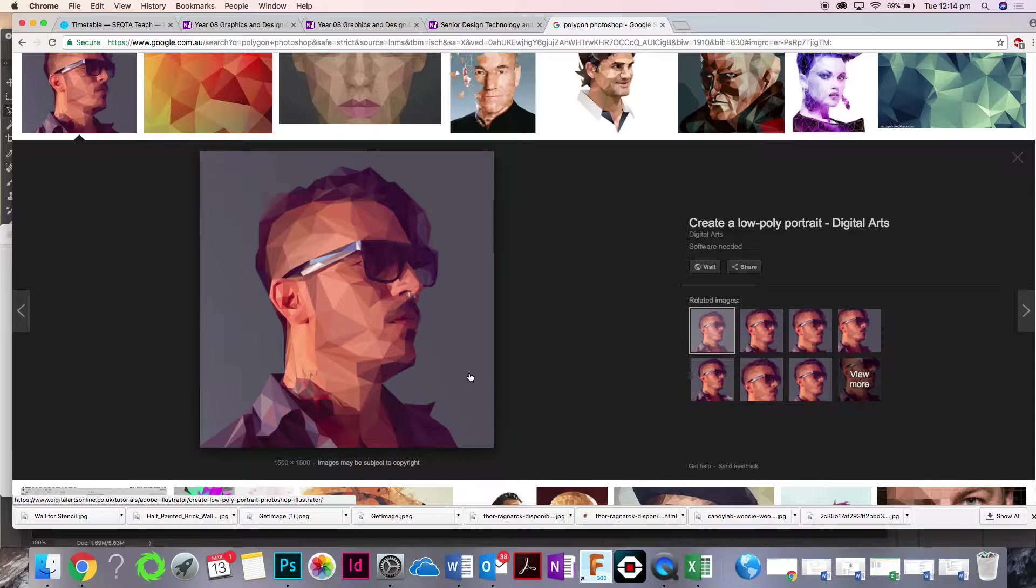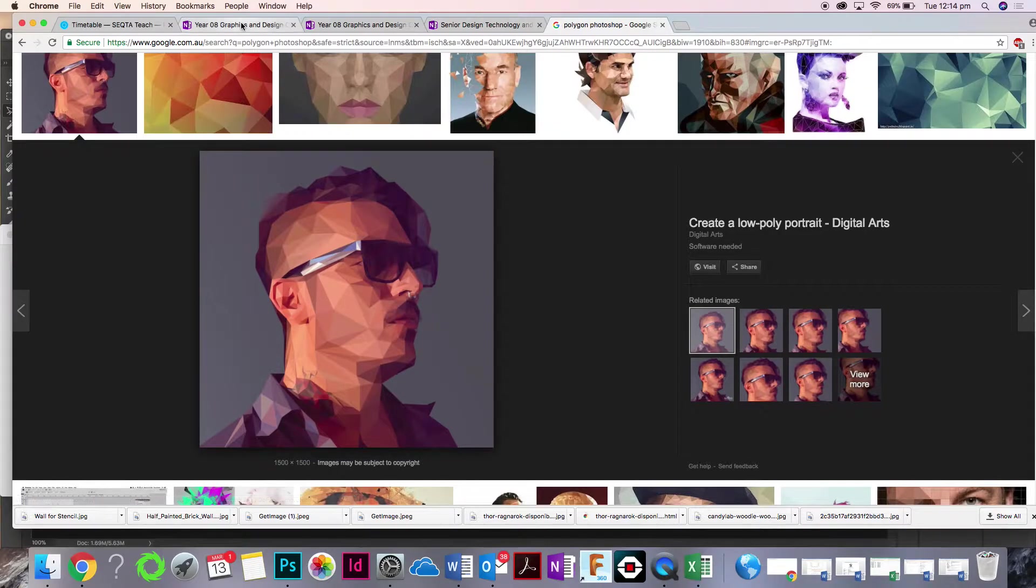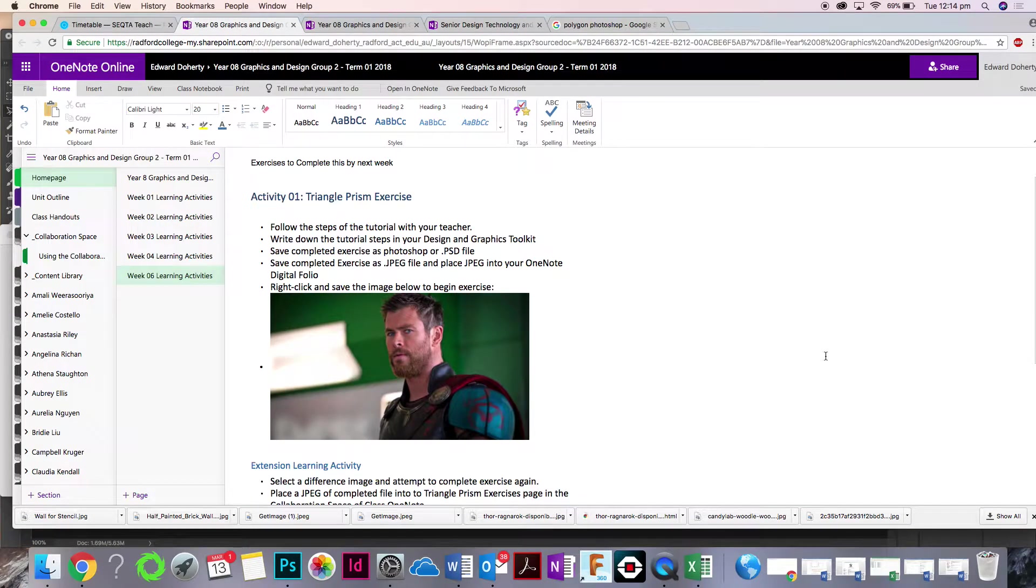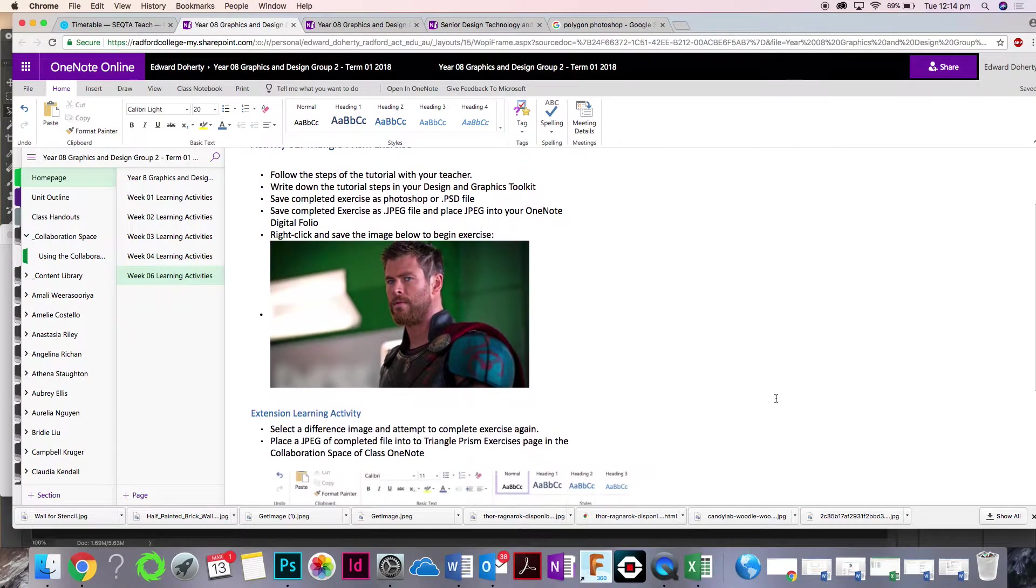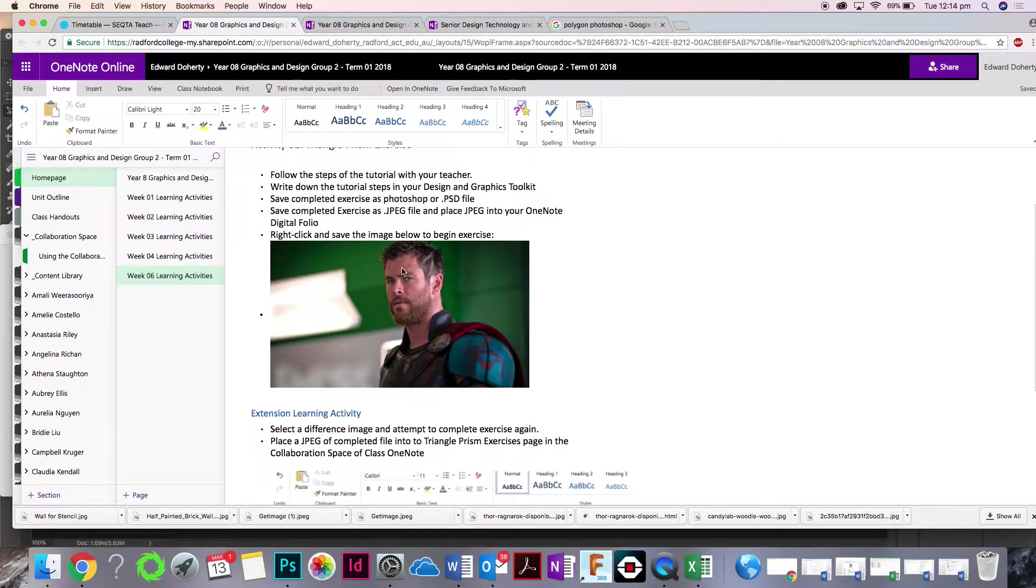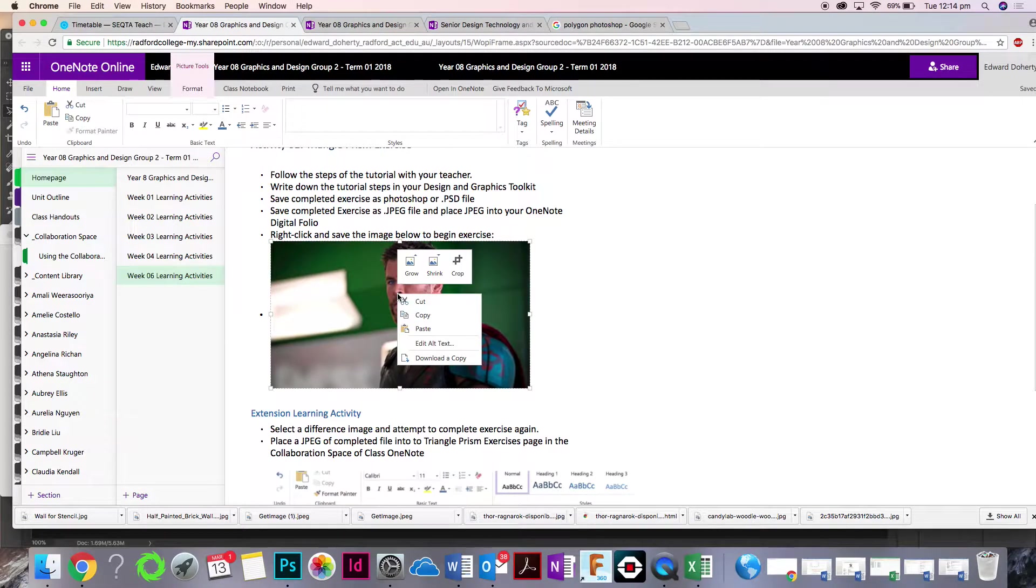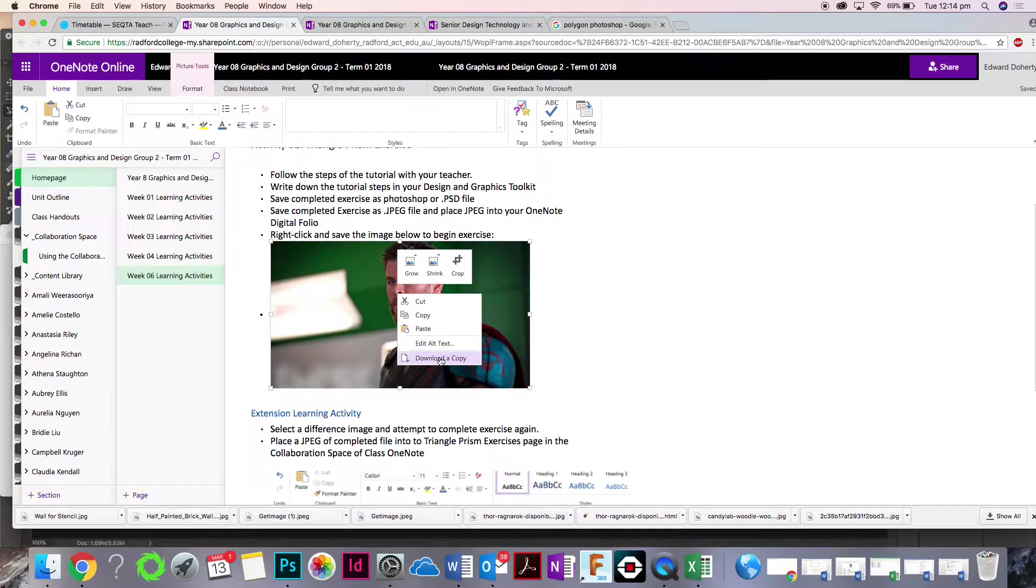Let's keep the computers turned around. To begin with, you go to the OneNote. We're going to use this picture of Thor. Right-click, save image as.